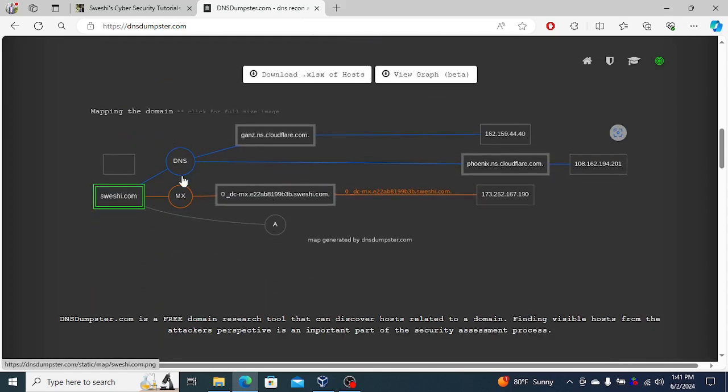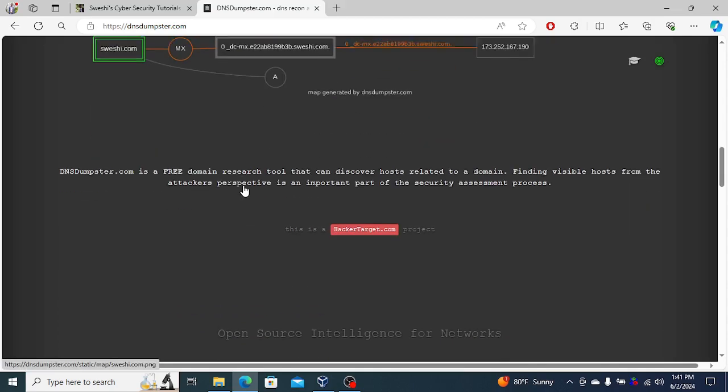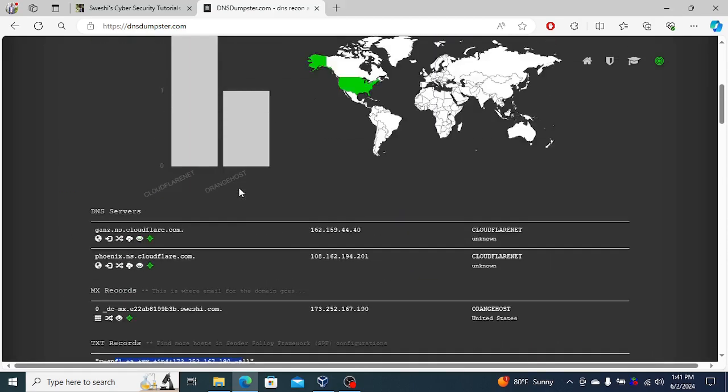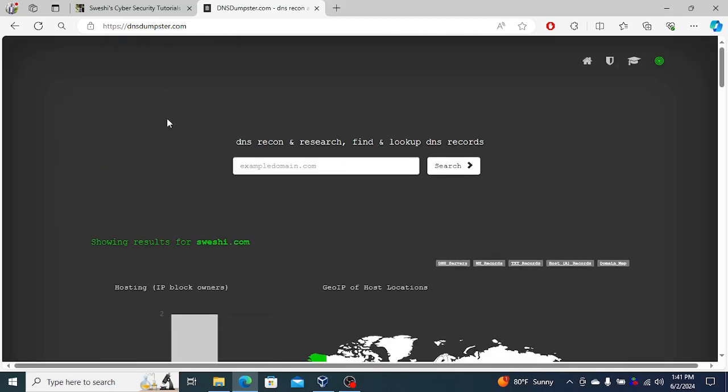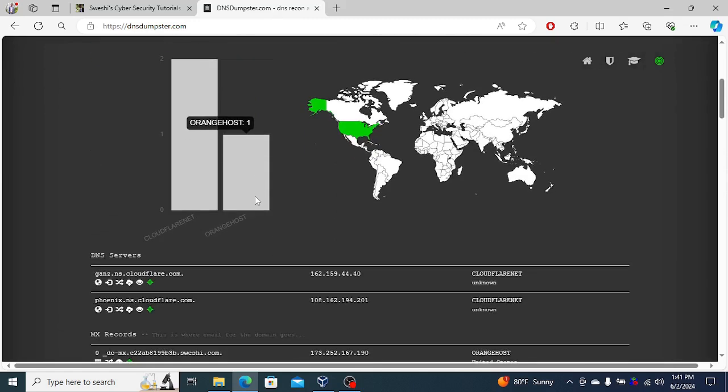It shows how the different IPs send traffic to each other, all the way up to the domain name itself. This is a very simple site so it doesn't show much, but it gives you an idea as to the kind of information DNS Dumpster can give you.